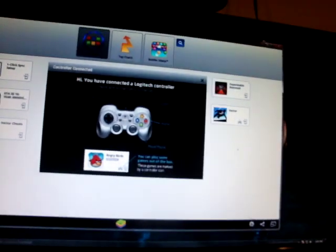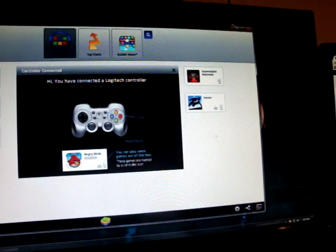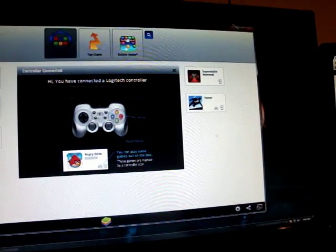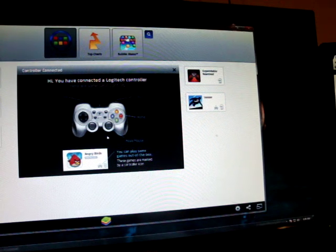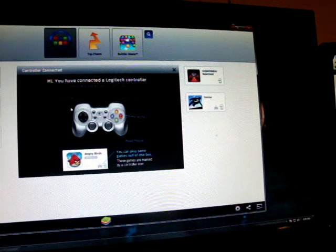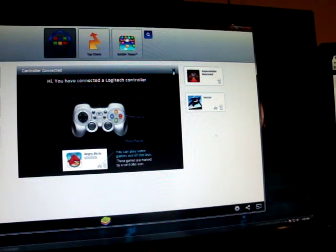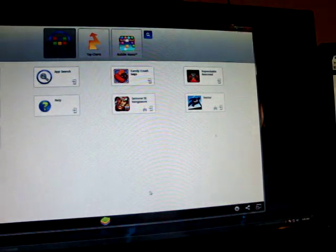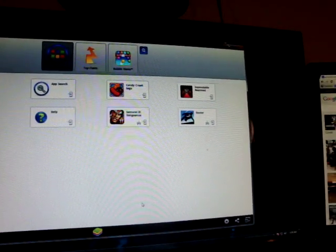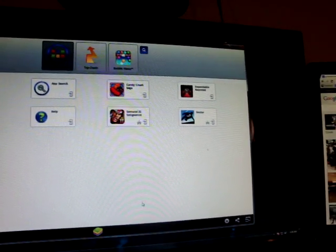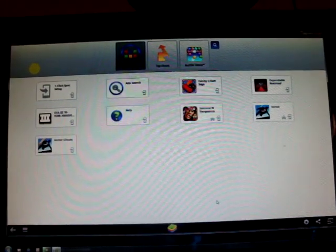BlueStacks is an emulator. This is BlueStacks. As you can see, it's an Android emulator — for free.